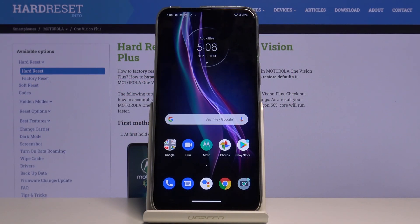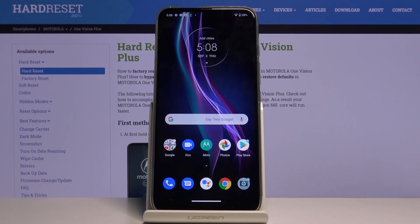Hi everyone, here we've got Motorola One Vision Plus and let me show you how to change date and time on this device.